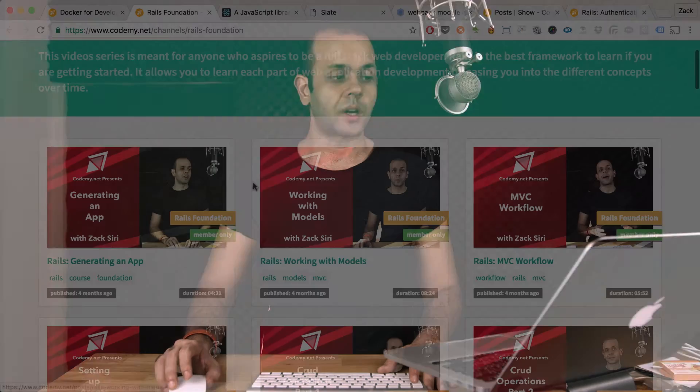I also came up with another technology that I wanted to learn because I ran into a problem working with Codamy. As you can see here, we've been creating this really cool Rails Foundation series.